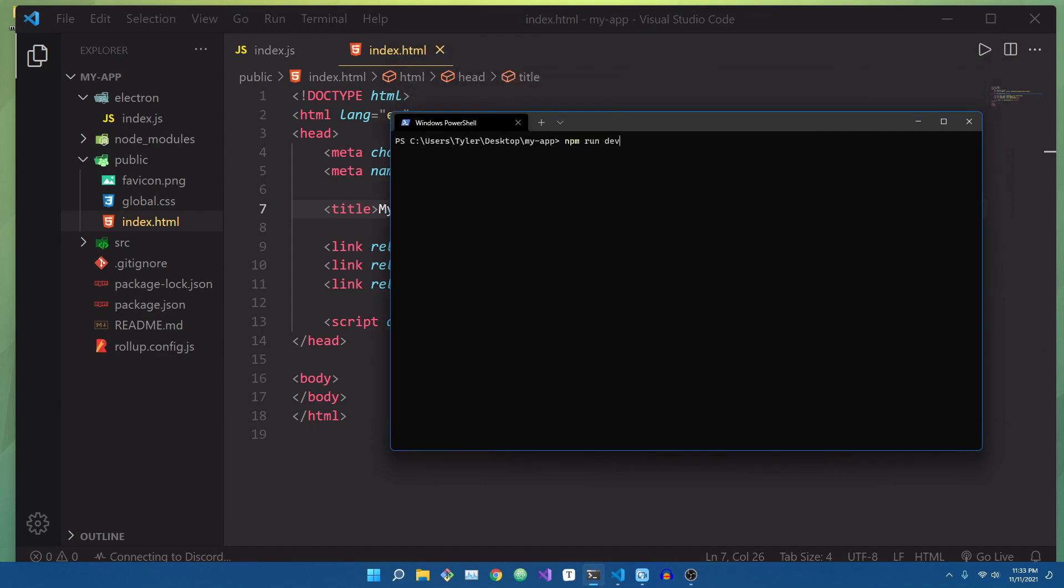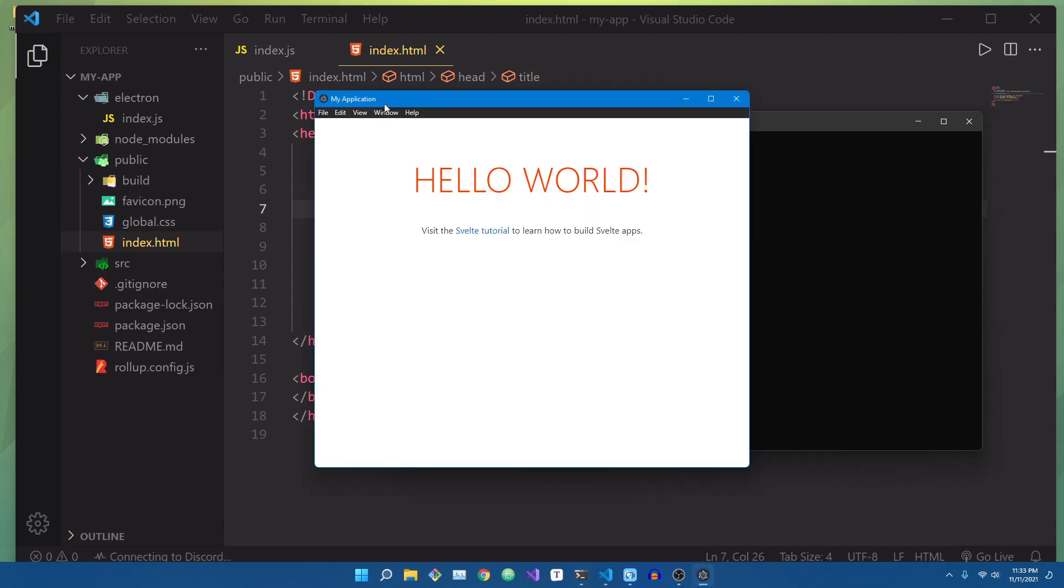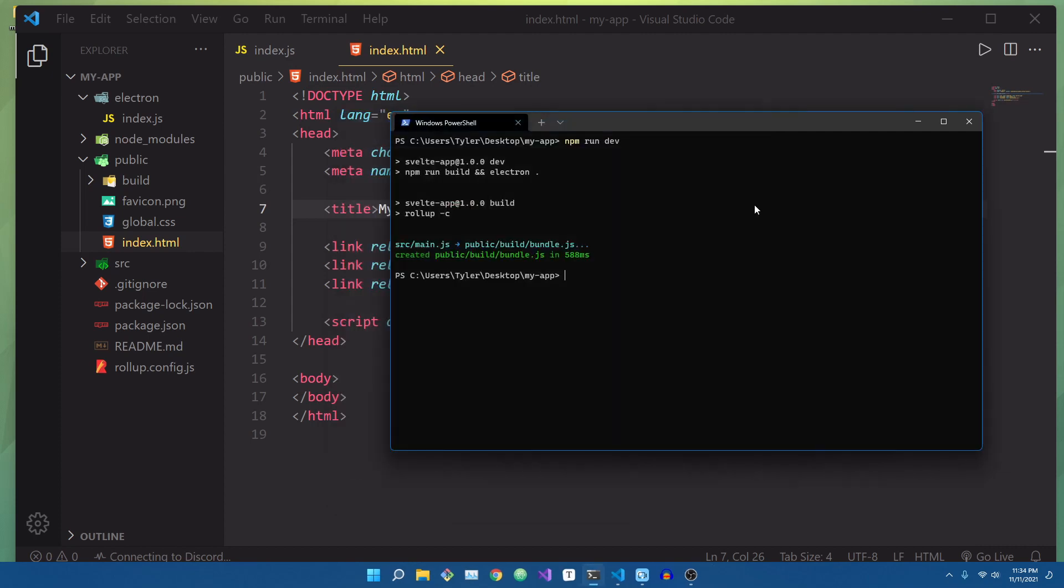Lastly, let's change our application title to something more fancy, and we can go into the terminal and run npm run dev to see our application in progress. And just like that, we have created an Electron application that renders a Svelte UI.